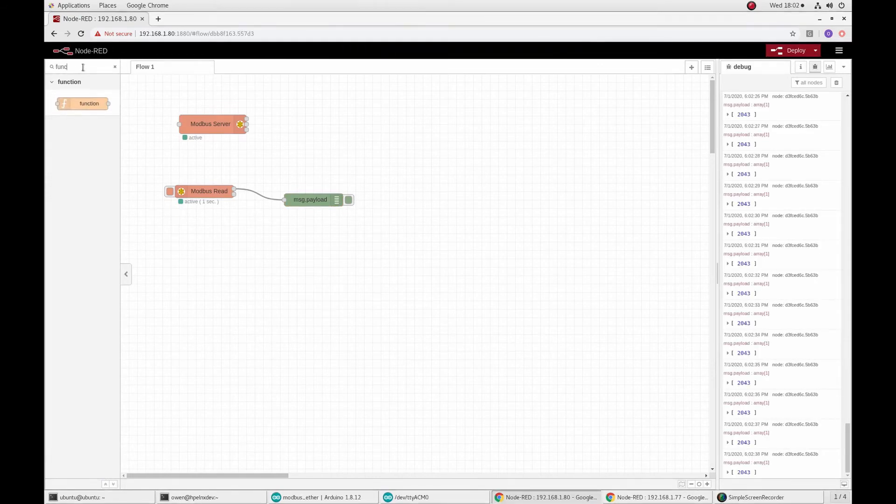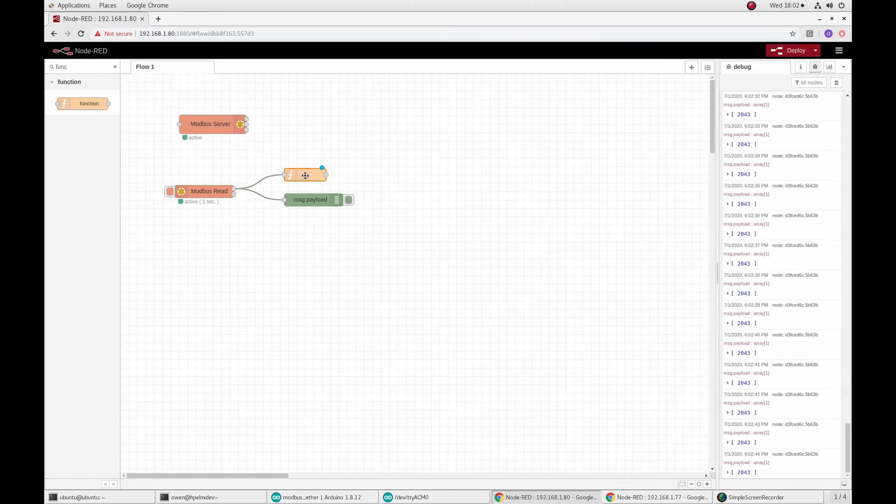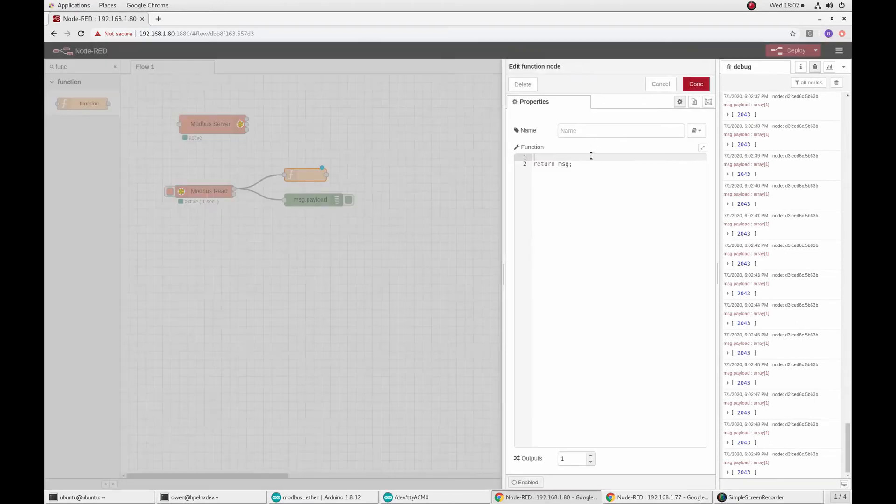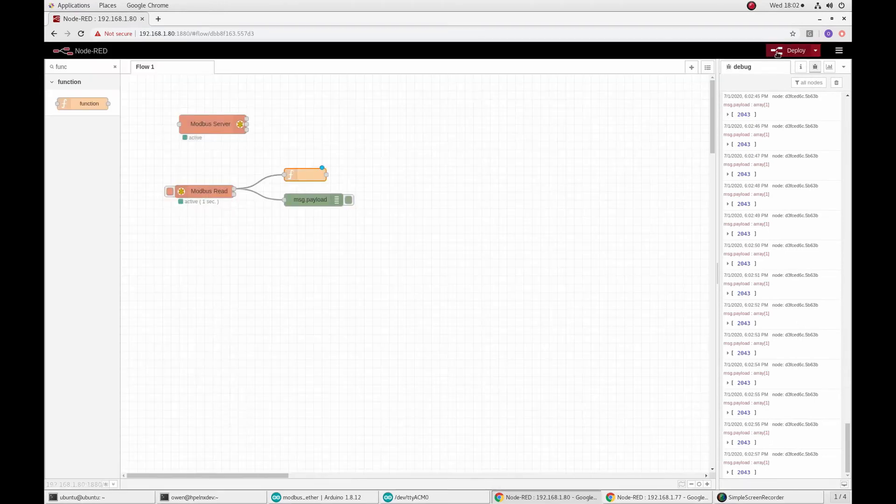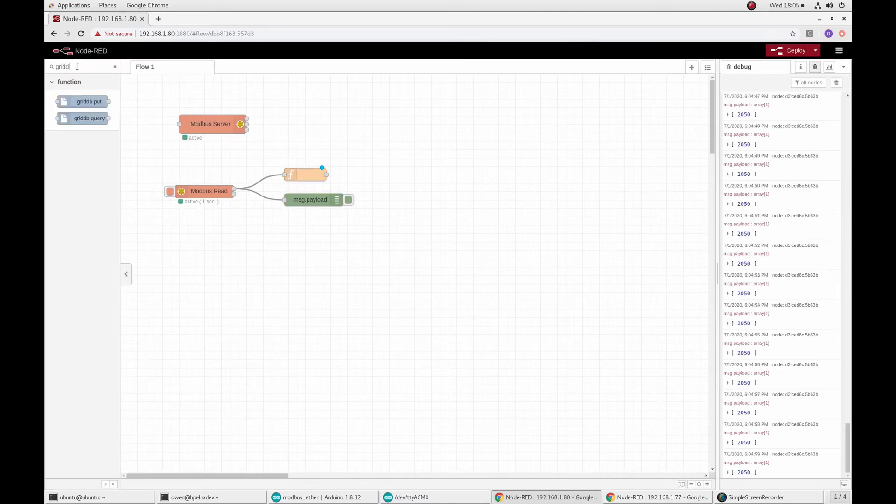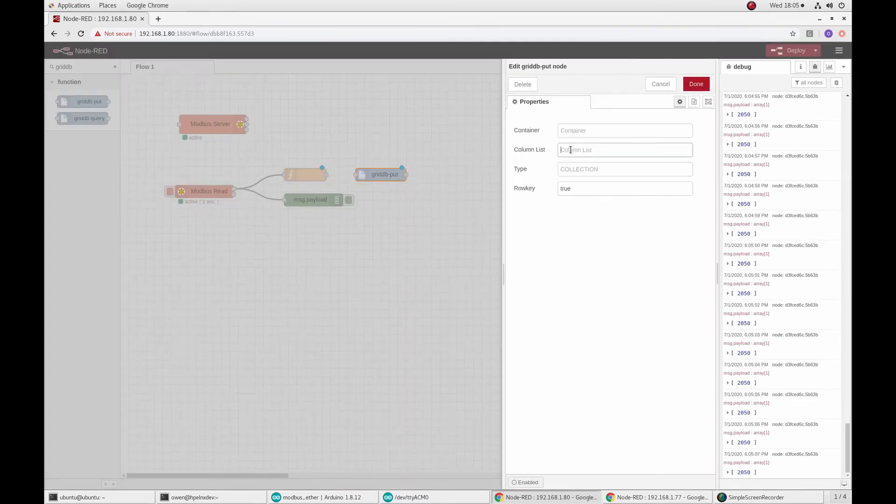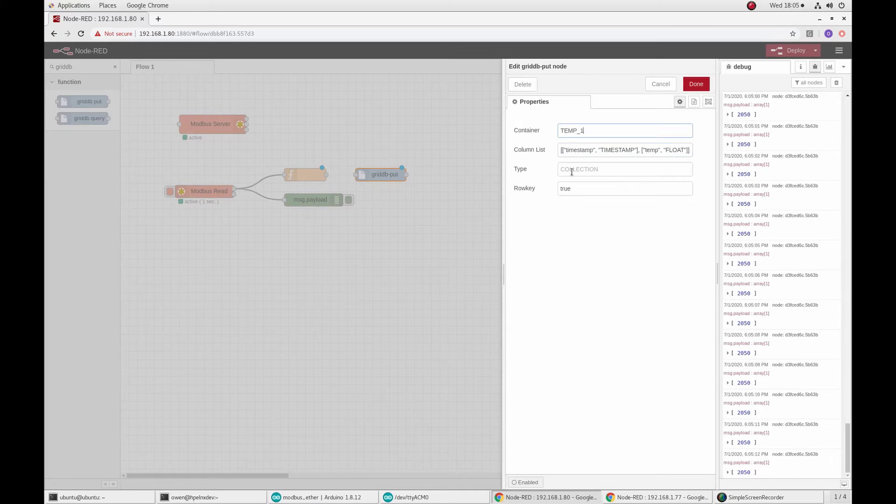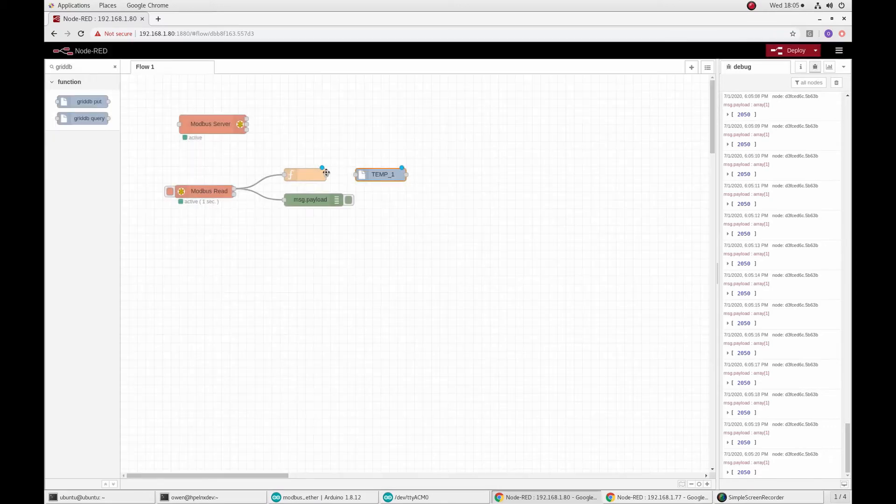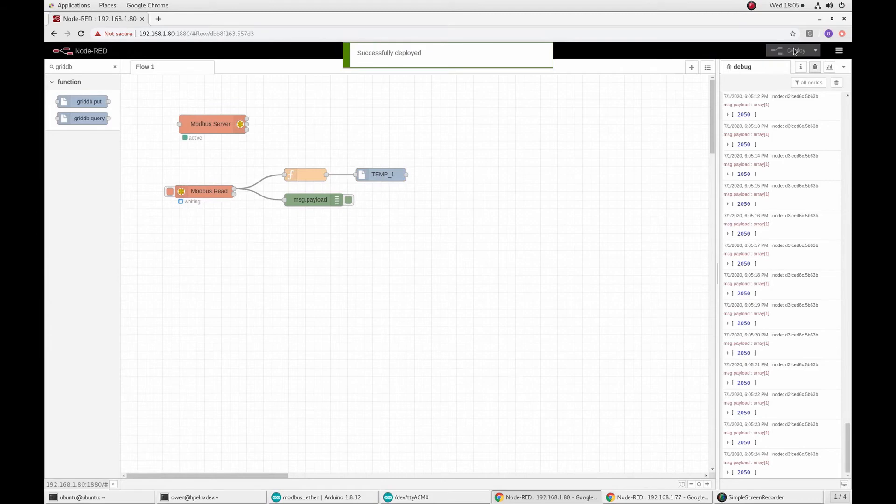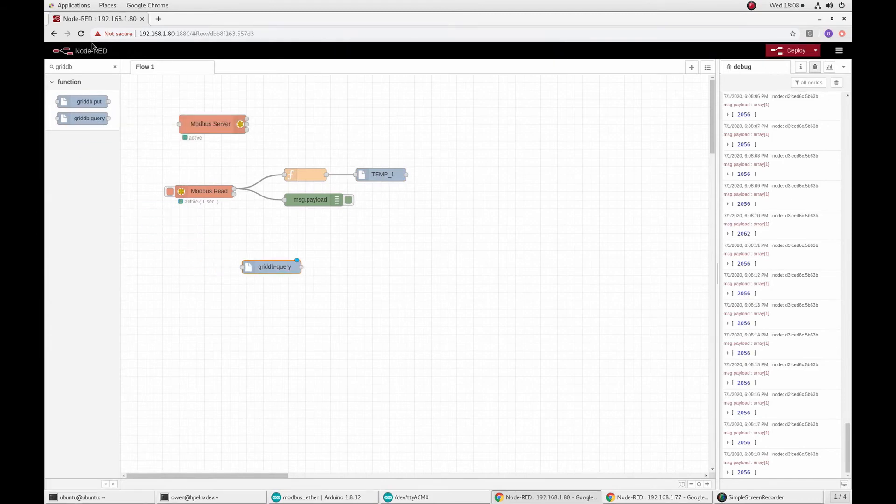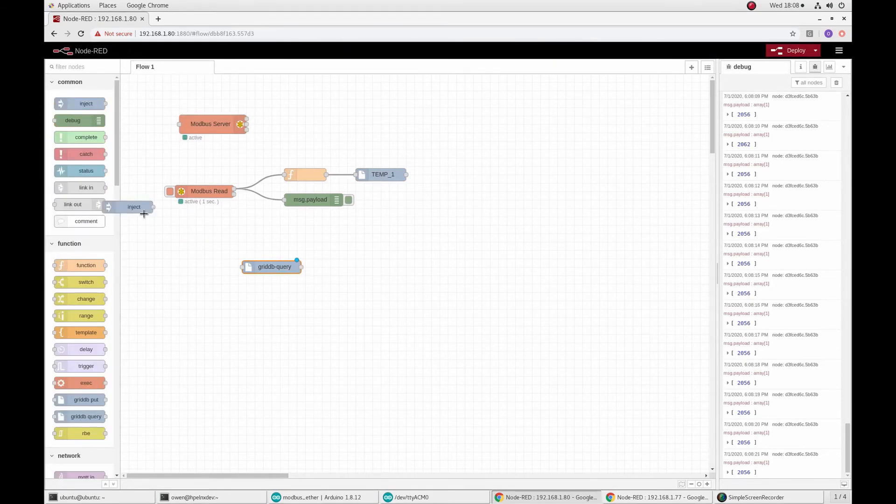So the first step is to configure the Modbus read node to connect to the Modbus server. Once that's done, you can configure to read the registers we are writing the temperature value to. So we transform the data so that it is suitable for input to the GridDB put node. The GridDB put node is configured with the container to write its schema.